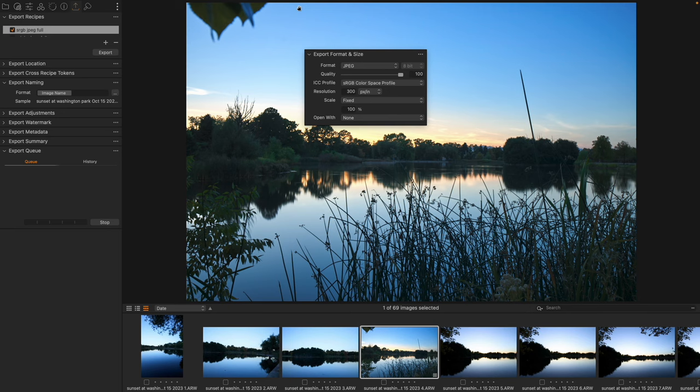But things like a dye injection printer, so a large-scale actual printer that injects dyes, those tend to be Adobe RGB color space.